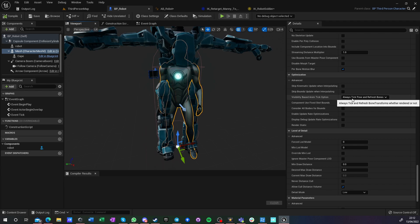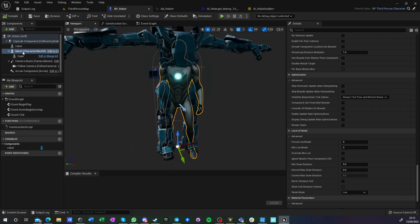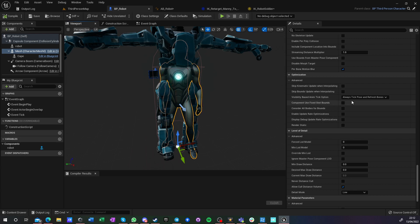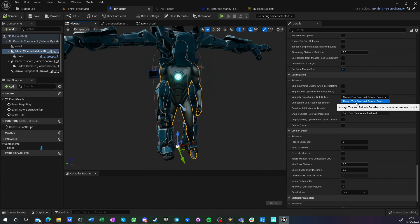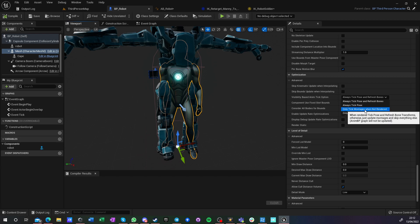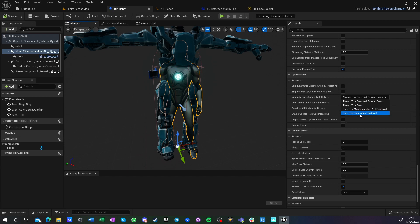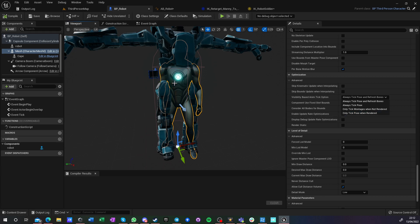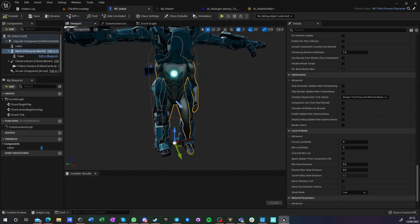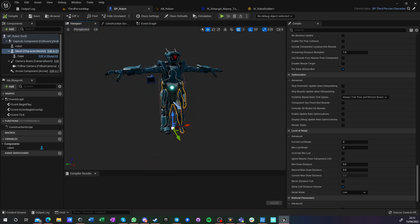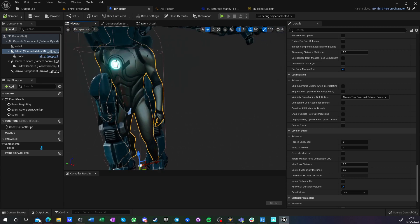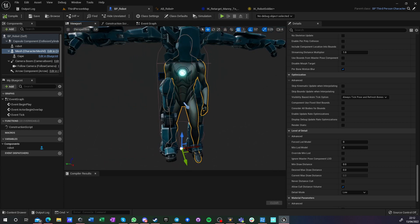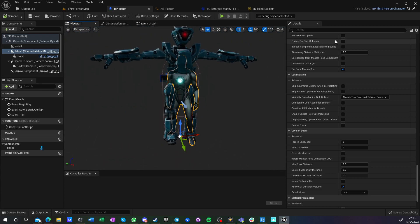So this one in optimization has to have always tick pose and refresh bones if we want to hide them. If we want to, for example, only take pose or only take montages or only take when rendered, then we would have to hide him in a different way. For example, we can scale this guy to zero, and scaling him to zero unfortunately still renders all his triangles.